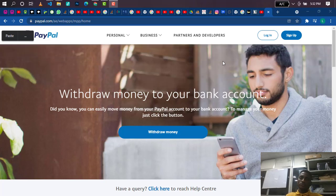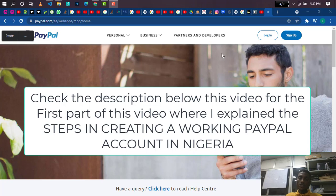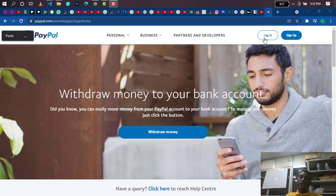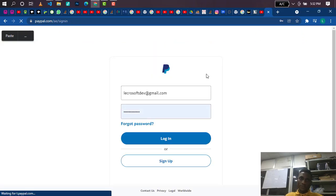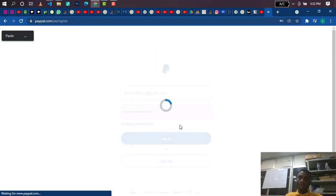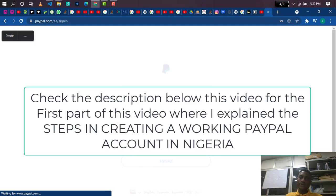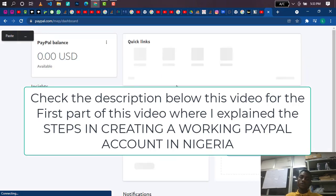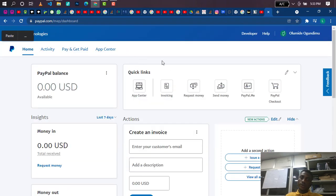Now we are going to log into our PayPal account — the one we created in the last video. If you have not watched that video, please go and watch it. I'm doing this for people who want to have a working PayPal account in Nigeria, so you'll be able to withdraw money to your Nigerian account. There's a part one where I explain the step-by-step process of creating a working PayPal account in Nigeria, and this is the next part.